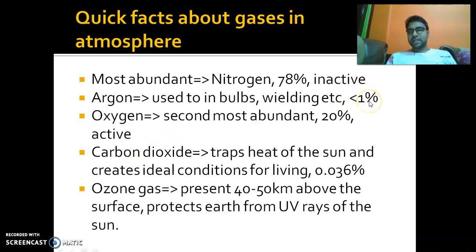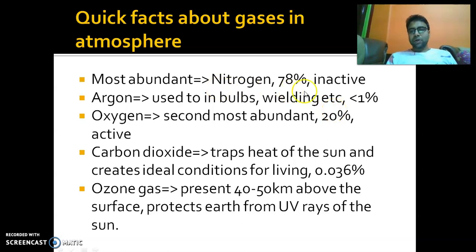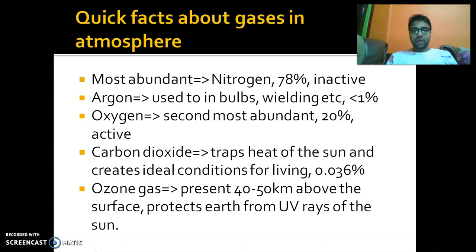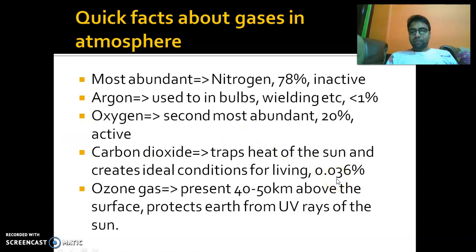Argon is present at less than 1% in our atmosphere and is used in bulbs, welding, and other requirements. Oxygen is a very important gas — it is the gas that we breathe in, and it is present at about 20% of the atmospheric gaseous composition. Carbon dioxide is present to an extent of 0.036%, which is very little.